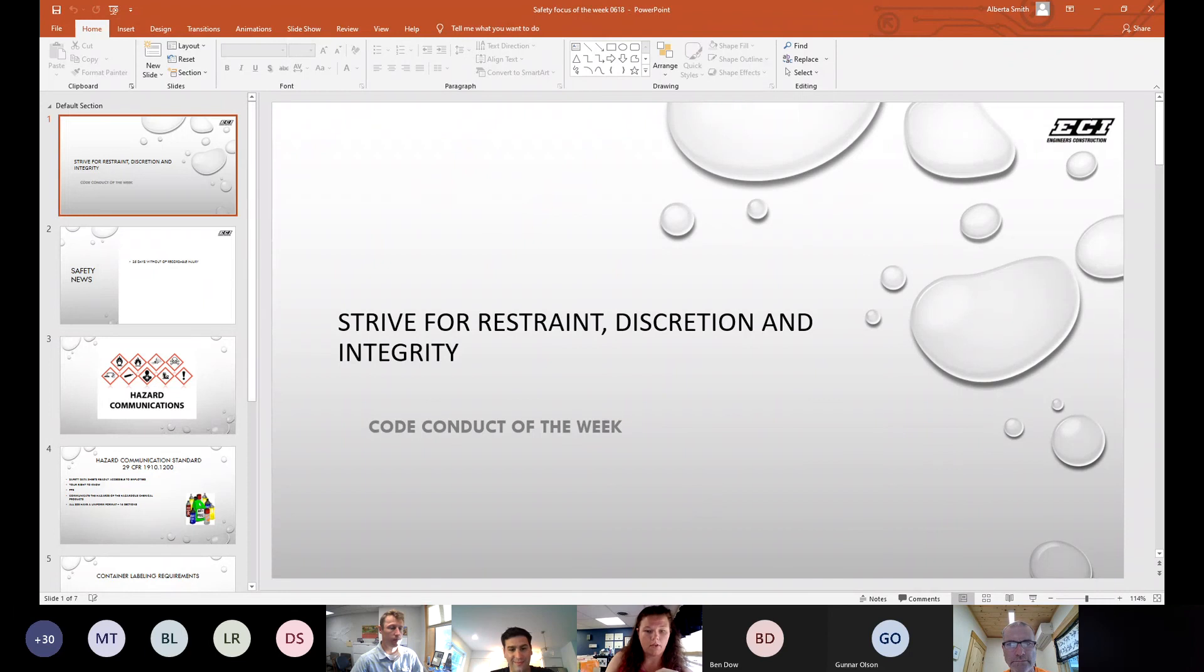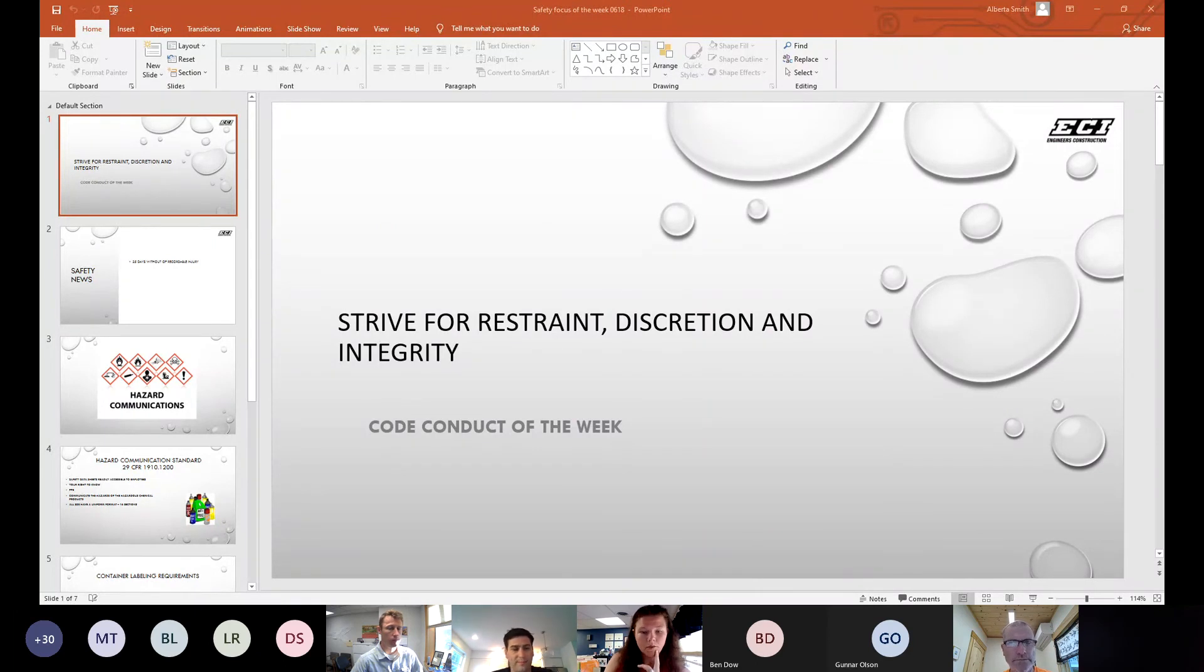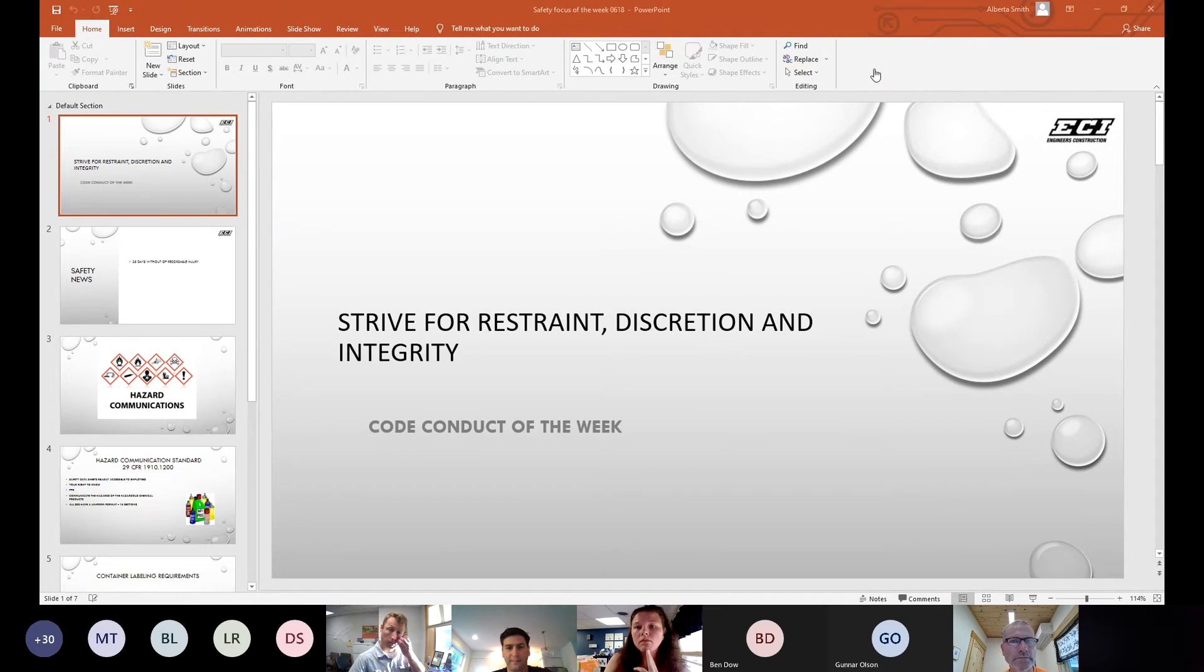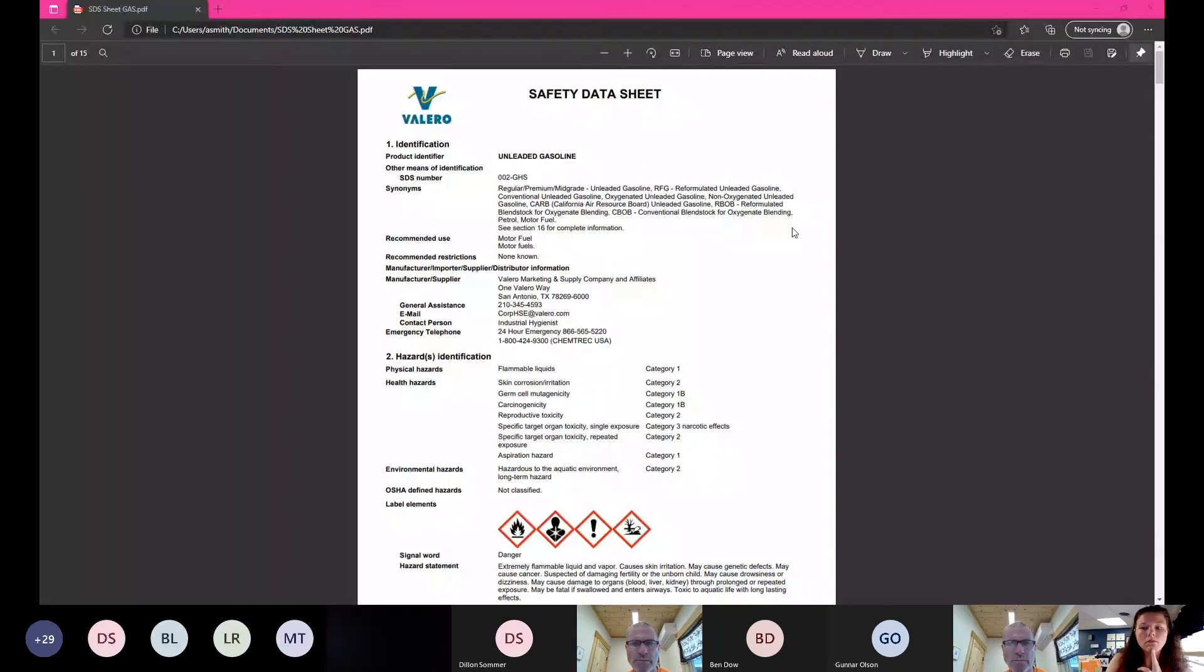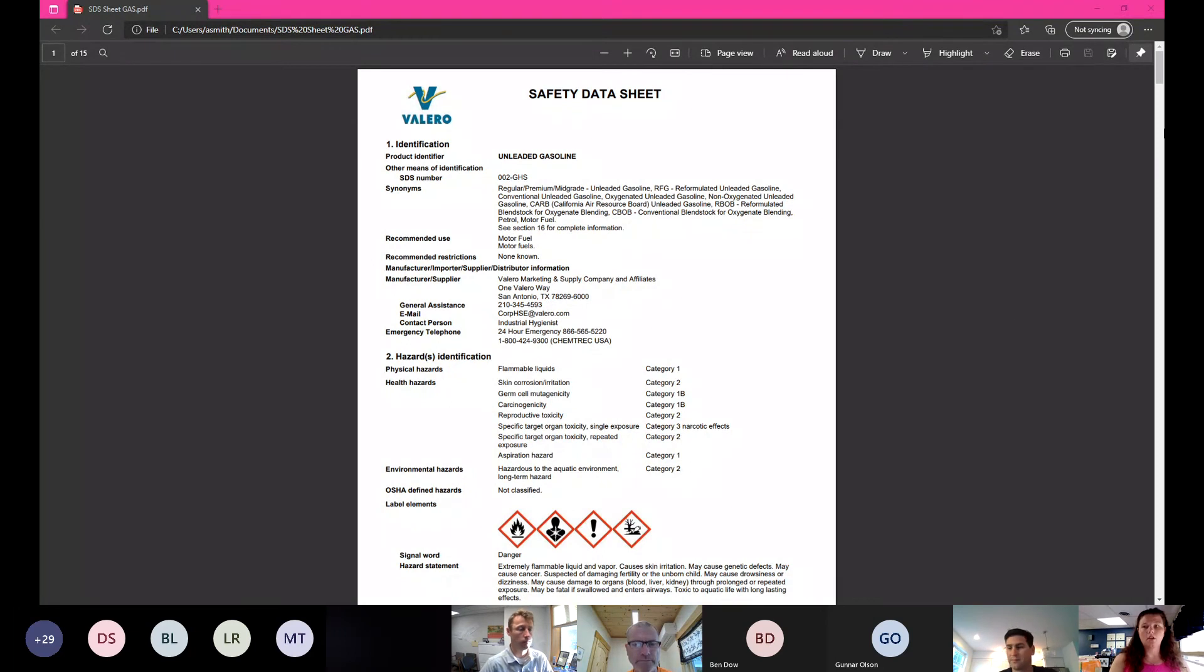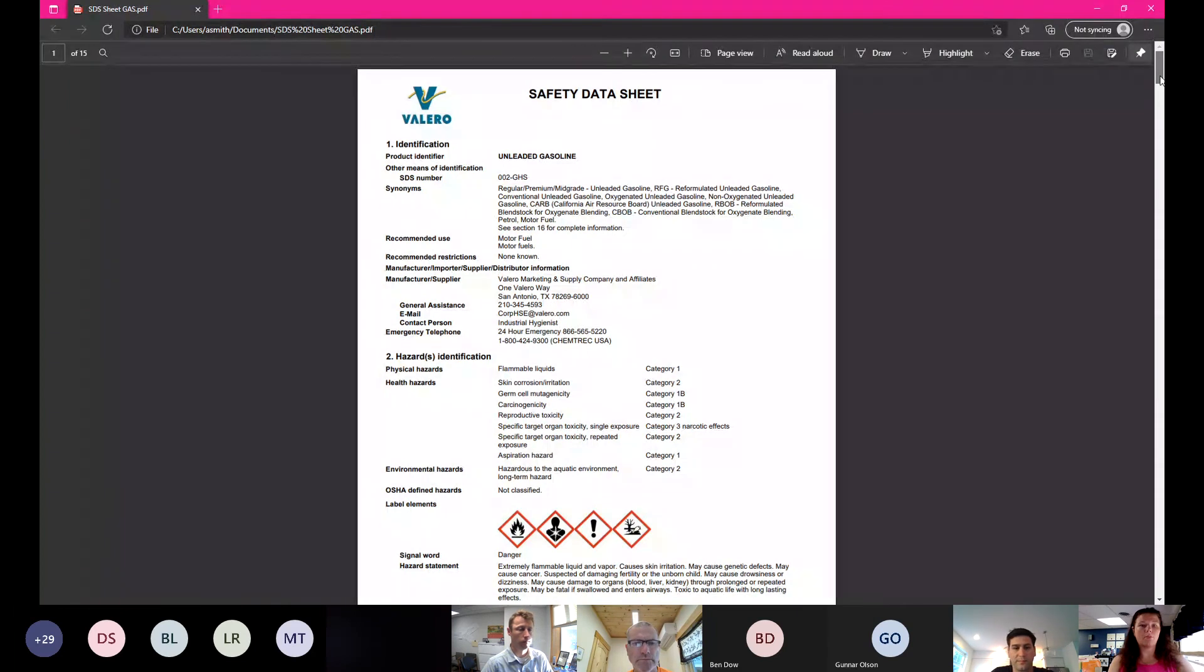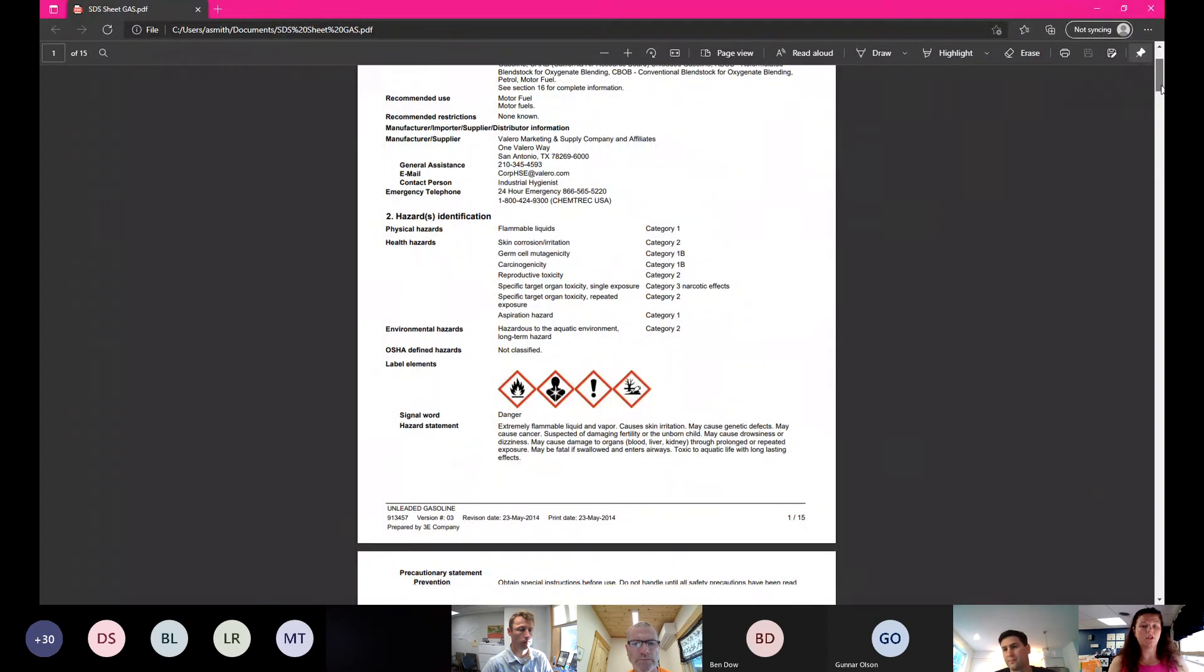I'm just going to show you an SDS sheet so everybody is still familiarized with our SDS sheets. Can you see that? I picked up gasoline for our SDS sheet and as I stated earlier, it's going to be in 16 sections. Up top we have identification and then we move down to section two and that is the hazardous identification.